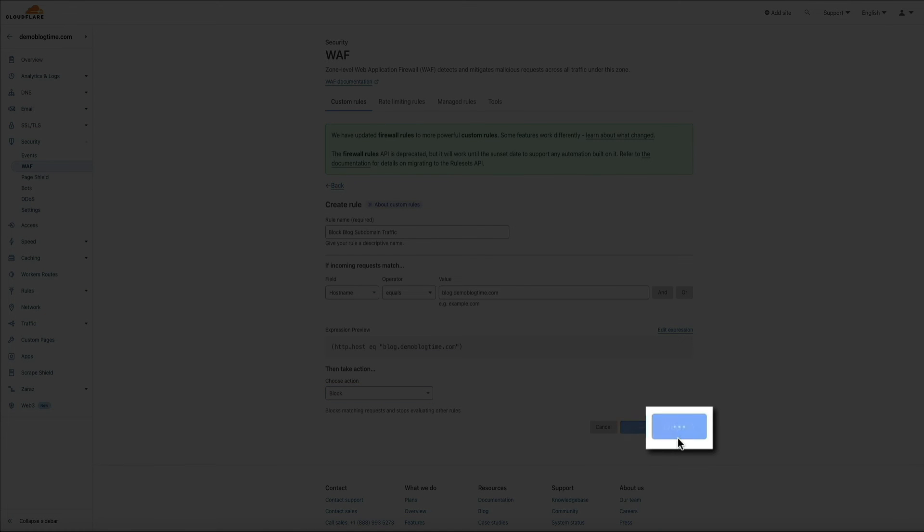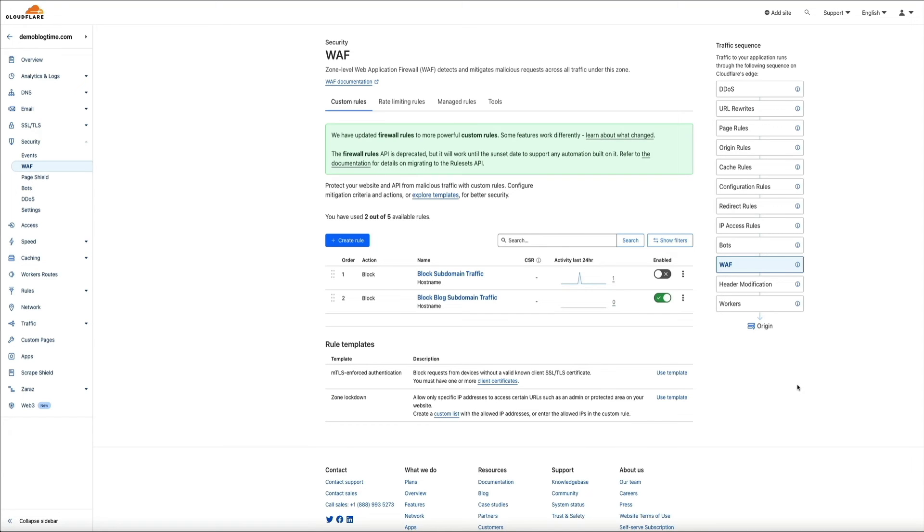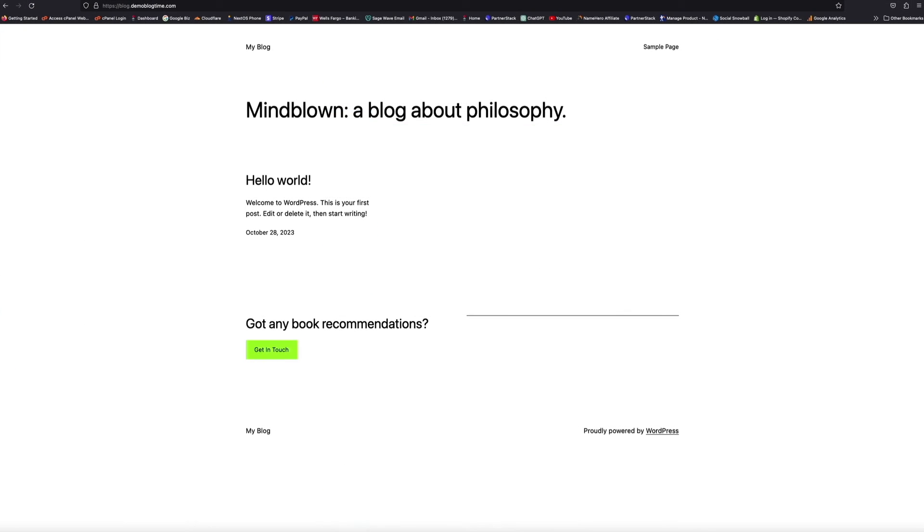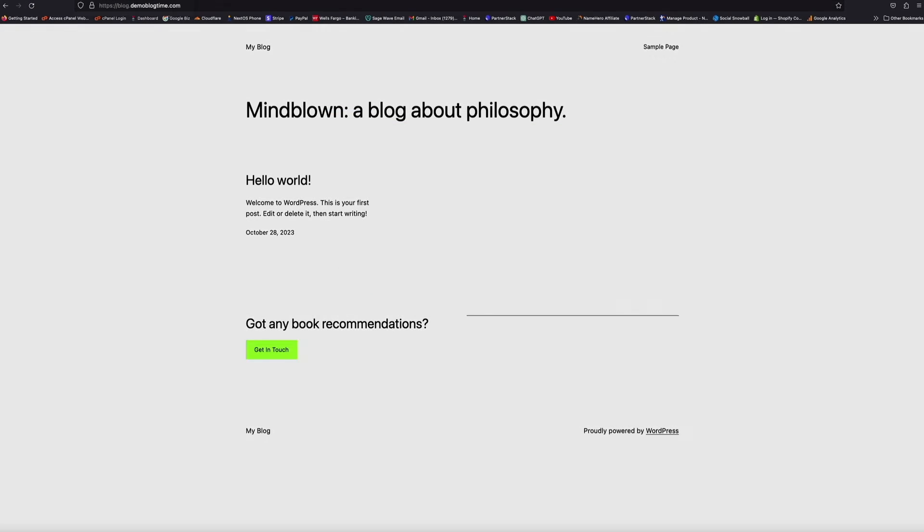And in a few seconds, you'll see the new custom firewall rule listed here in the security web application firewall dashboard. And by default, it will be enabled. You could tell by that green switch. Then if we head back to my WordPress site that's using the subdomain.